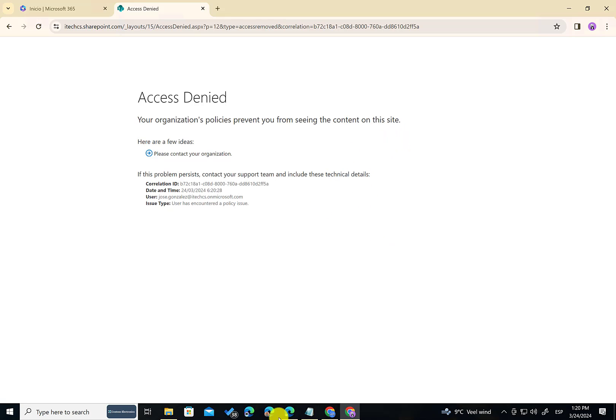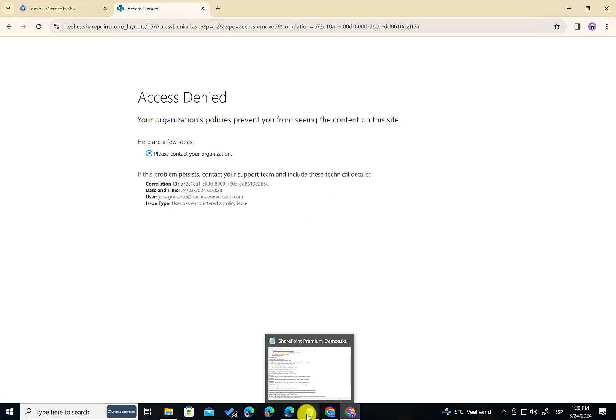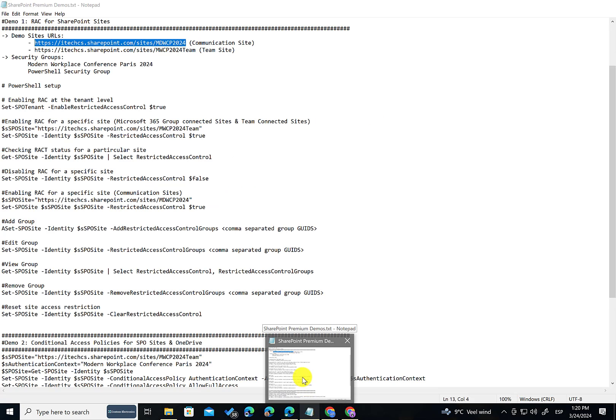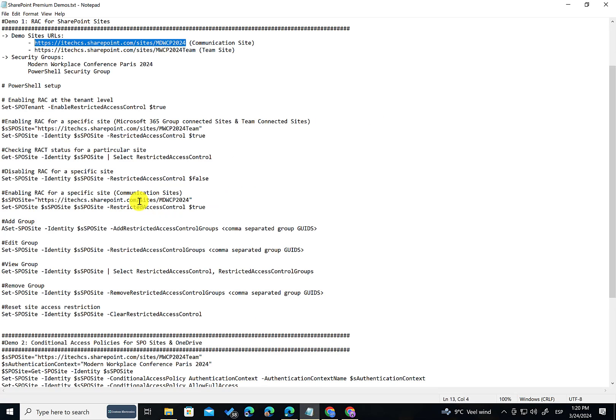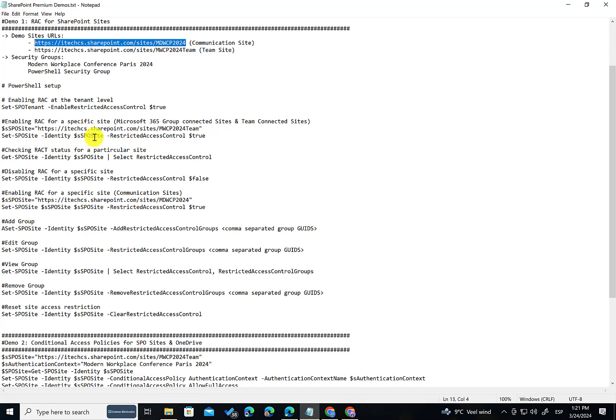This is pretty awesome. So I said at the beginning of this video that it is possible also to configure those restricted site access policies by using PowerShell. How to do that? It's very straightforward. There are some differences depending on if you are configuring for a communication site or a Teams site.